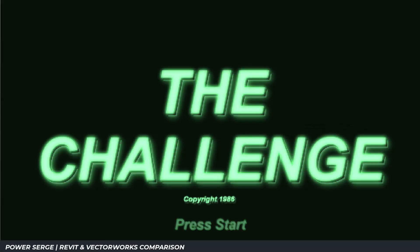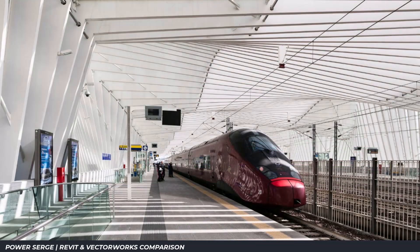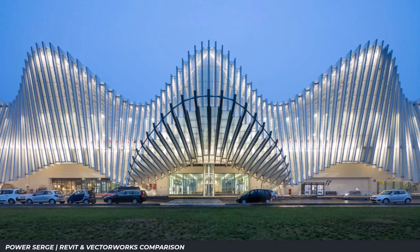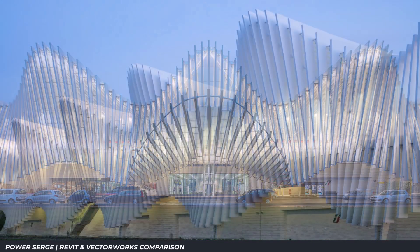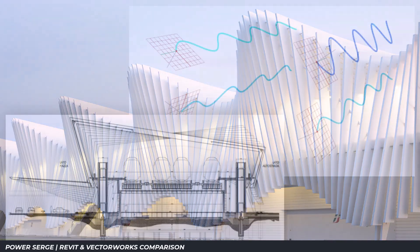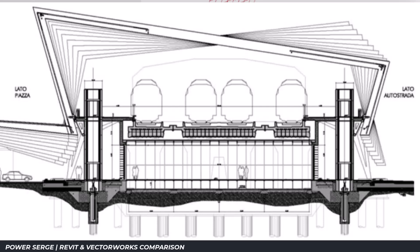The Challenge. The Mediopadana station is elegant, rhythmic and highly complex. It features repetitive ribs, flowing curves and a very distinct form. On paper it looks beautiful but modeling it accurately in 3D is a different story.